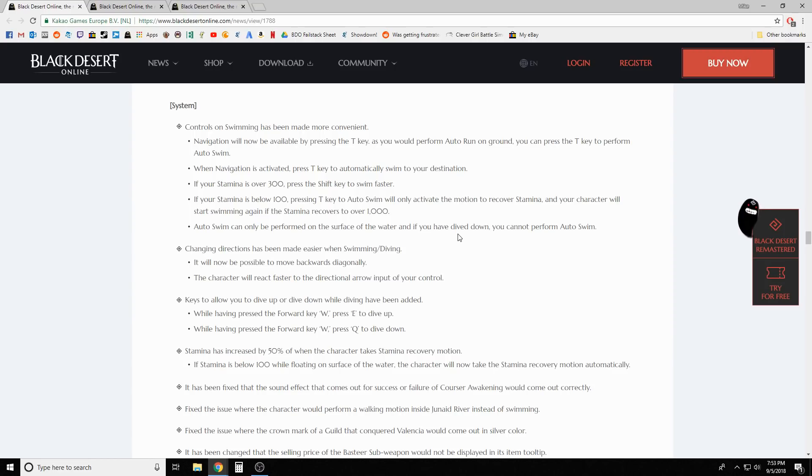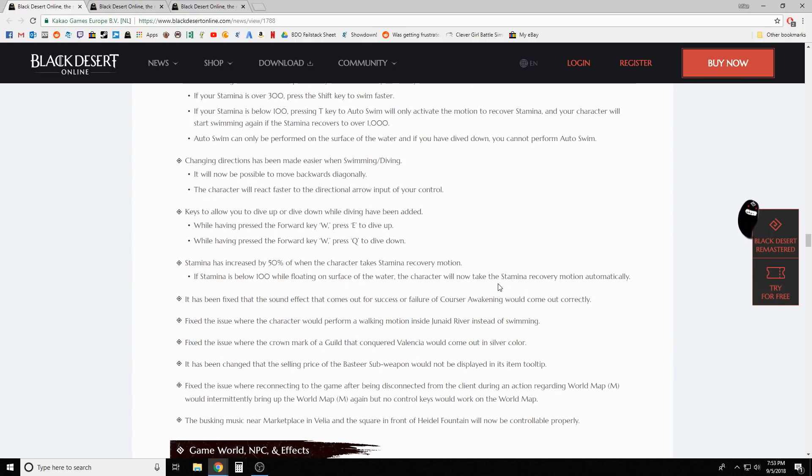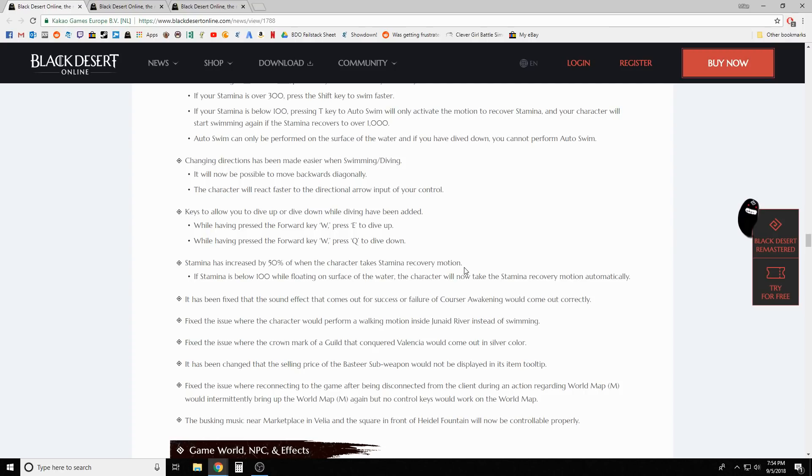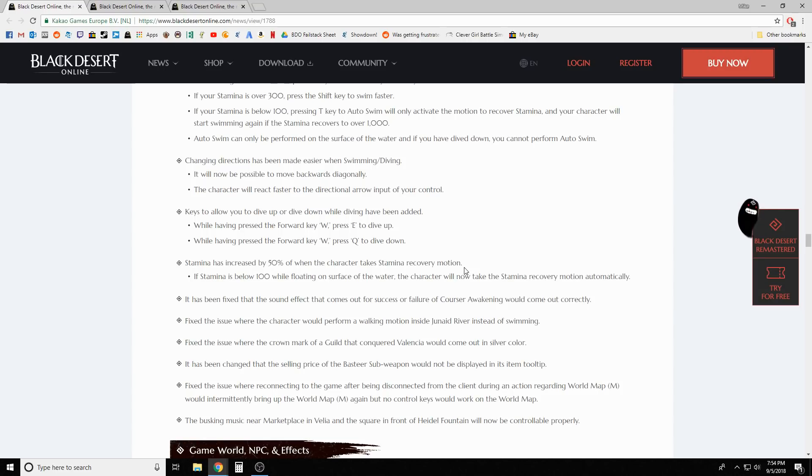Auto swim can only be performed on the surface of the water. Changing directions has been made easier when swimming and diving. It will now be possible to move backwards diagonally. Stamina has been increased by 50% when the character takes stamina recovery motion. If stamina is below 100 while floating on the surface of the water, character will now take the stamina recovery motion automatically.